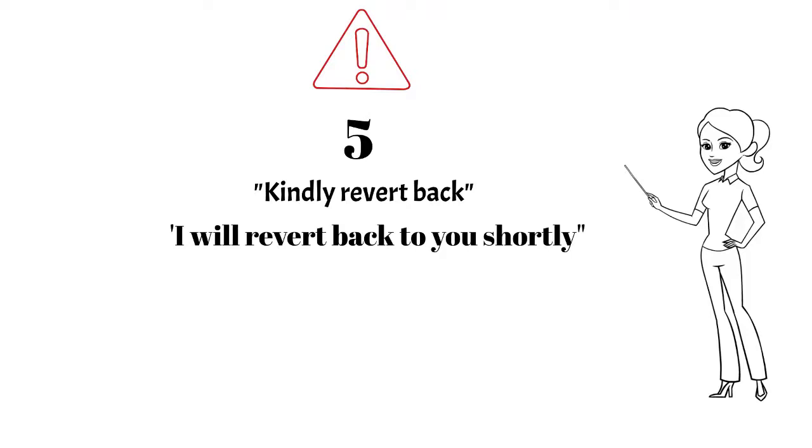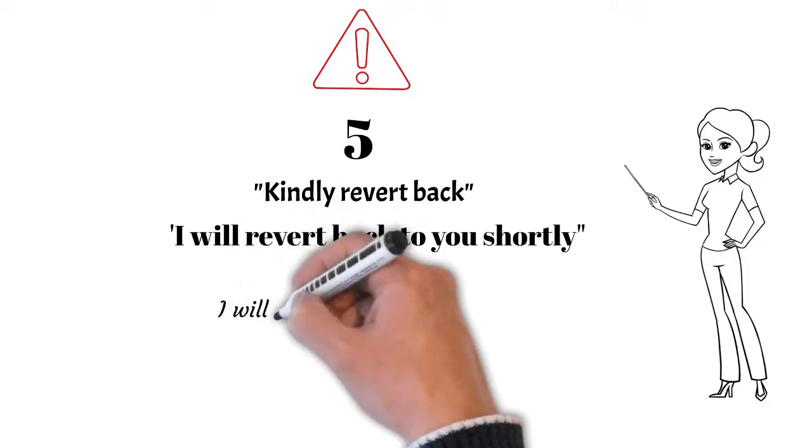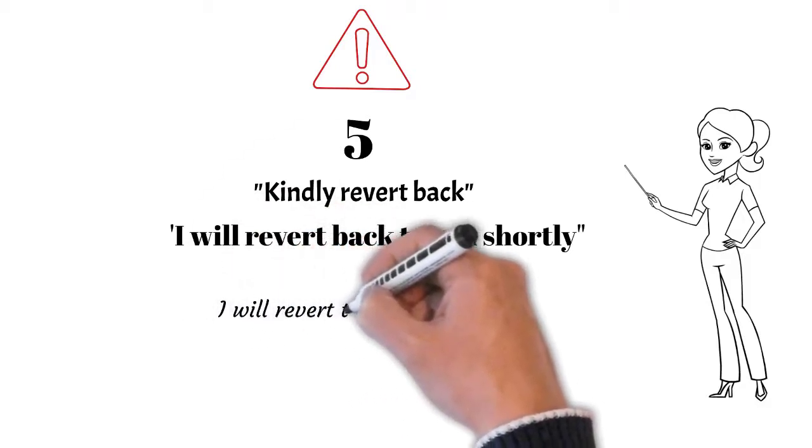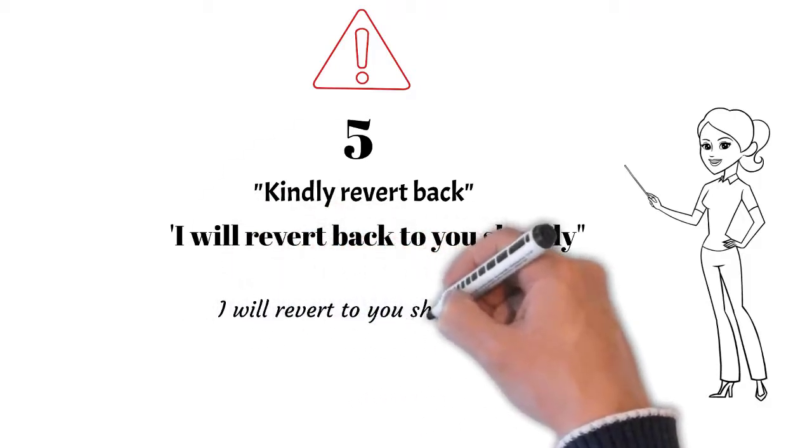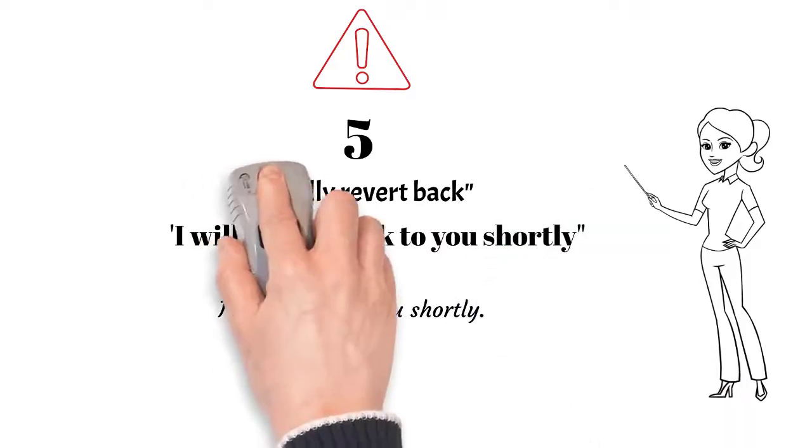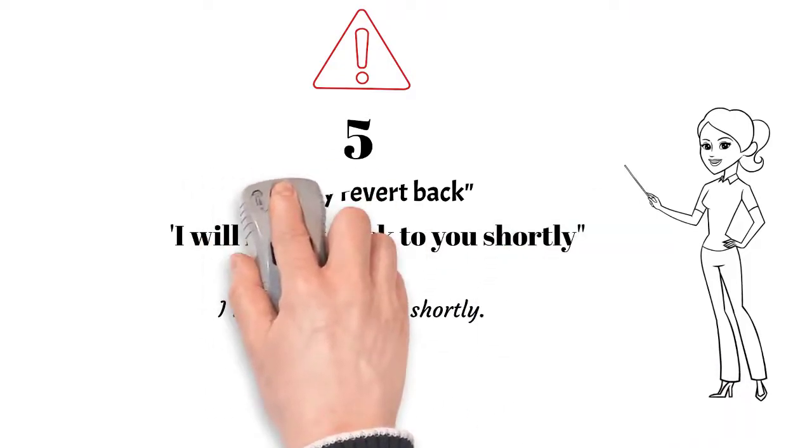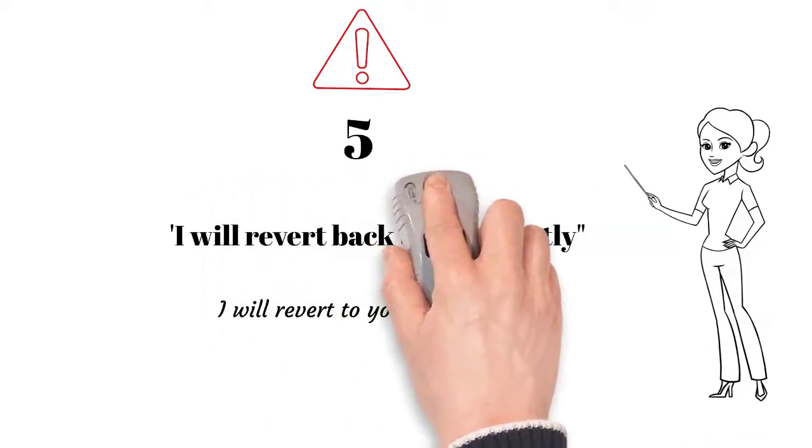Till I realized that the meaning of the word revert and back are almost the same. So the insertion of the word back in the sentence 'kindly revert back' is incorrect. What can you write instead? The correct way would be to write 'I will revert to you shortly.' This makes sense. I hope you'll buy my argument.